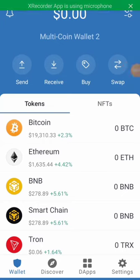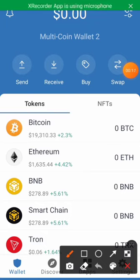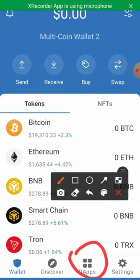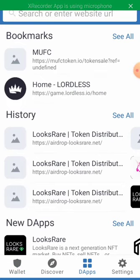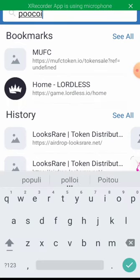Hello guys, I'll be showing you how to swap on Pool Coin using your Trust Wallet app. The first thing you need to do is click on dApps. This is your dApps, then we search for WooCoin.App.